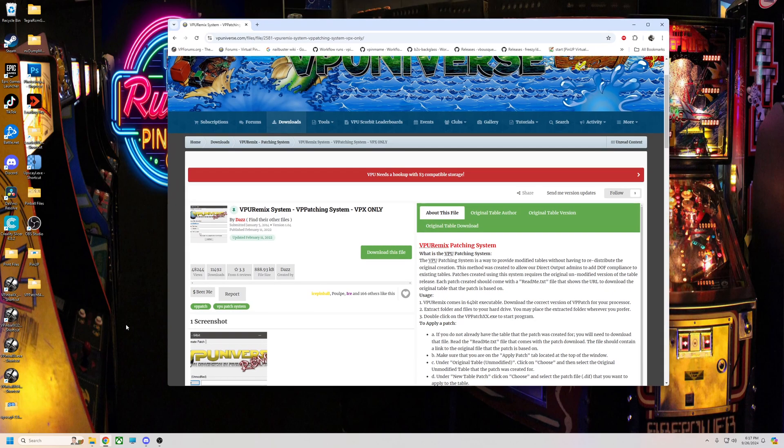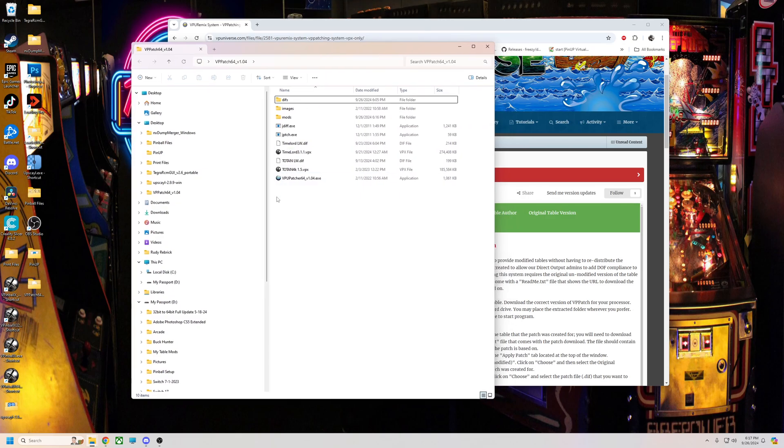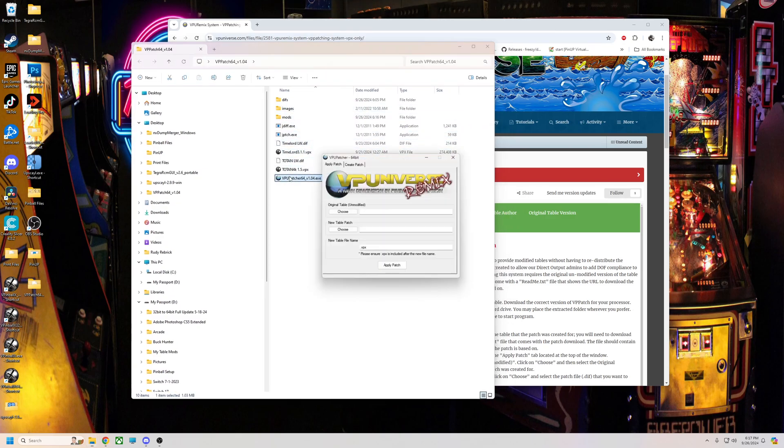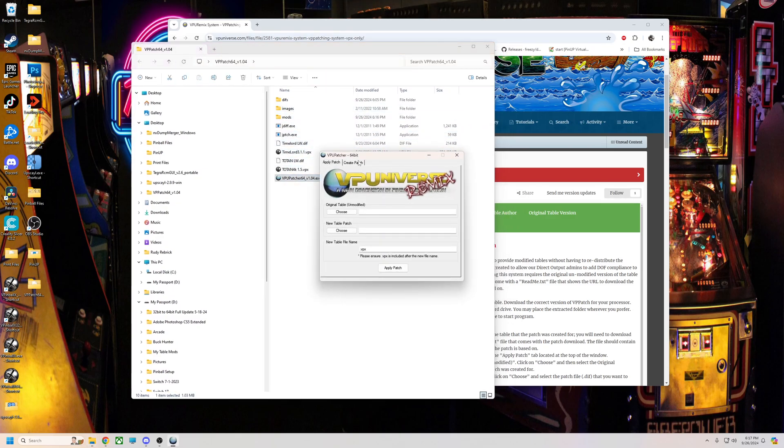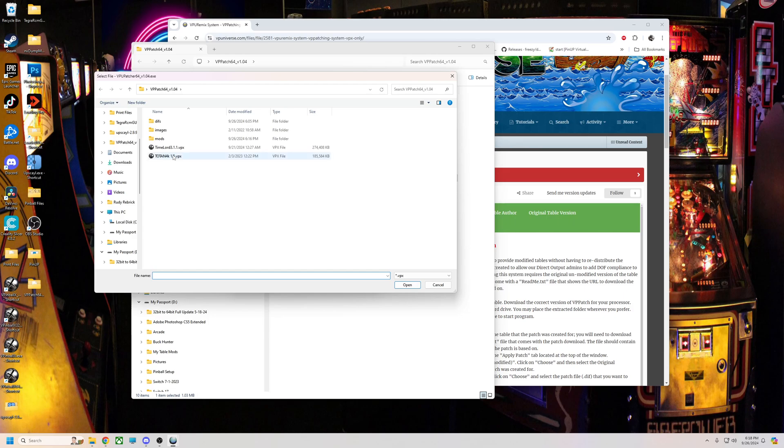If for some reason you wanted to make your own patch, I'll go over that right quick. Basically we're going to open this up and then you're going to run the patcher system. You're going to click create patch at the top. Then all you do is choose the original table. You got to have the original download.